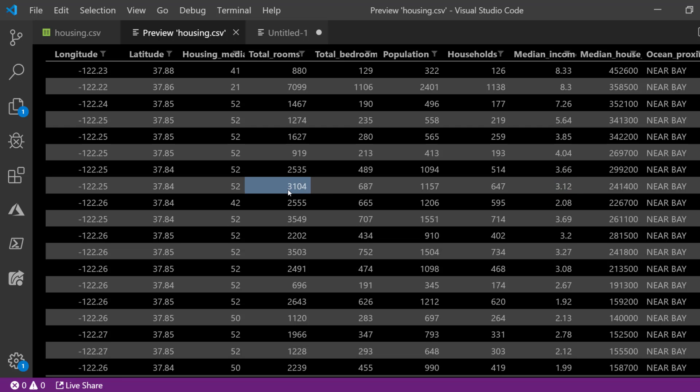And what the reality is for this data set is that perhaps the median income might have a greater relationship on the median house value that we're trying to predict. But it won't do that if it gives more weight to the total rooms.